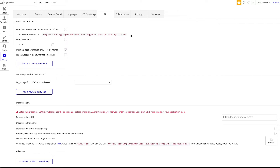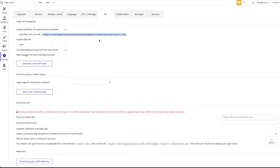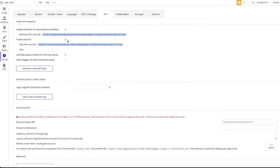You can see Bubble already provides us here with the default endpoint of our API. This will always be our base endpoint and we will append the exact workflow we want to target at the end.